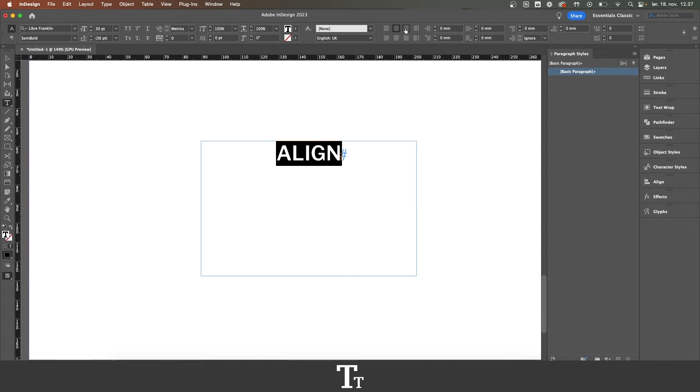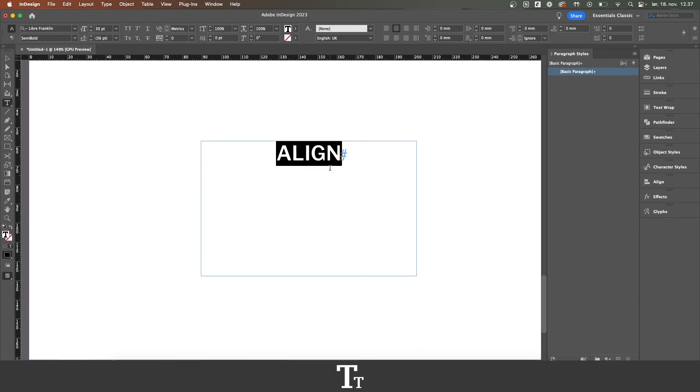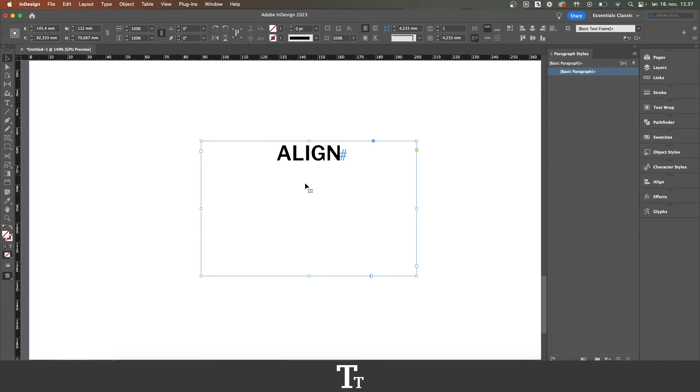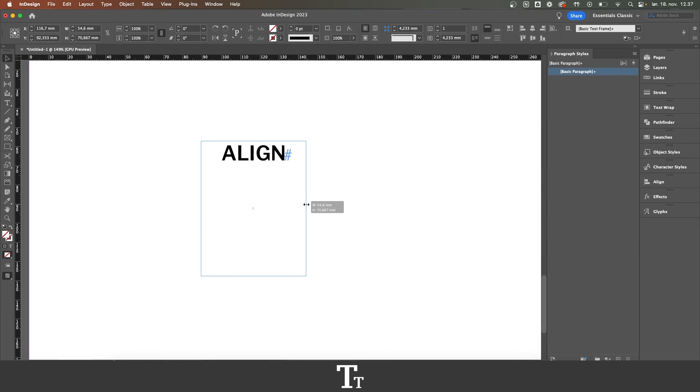We can also choose this other option, which is align right, and the text is now aligned to the right. As you can see, the text is actually aligned inside of the text box. So if you want to change the text box size, it will still be aligned.